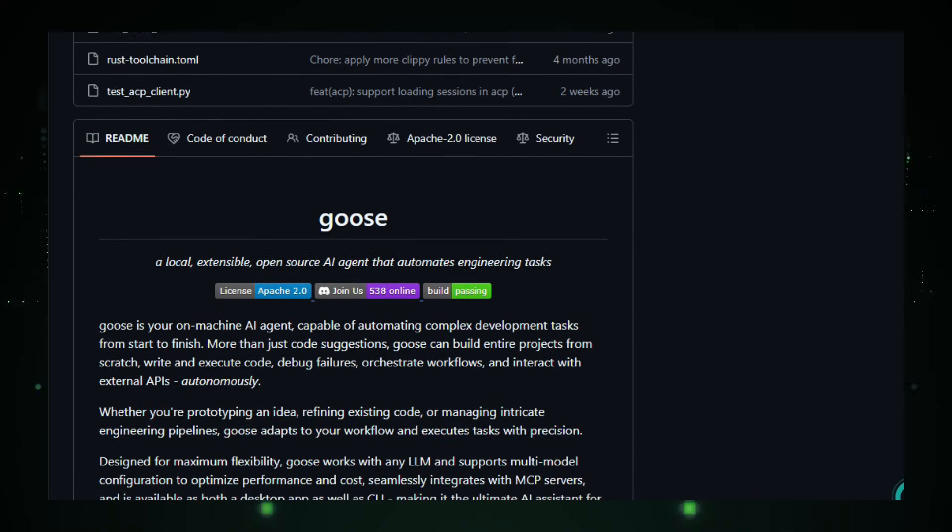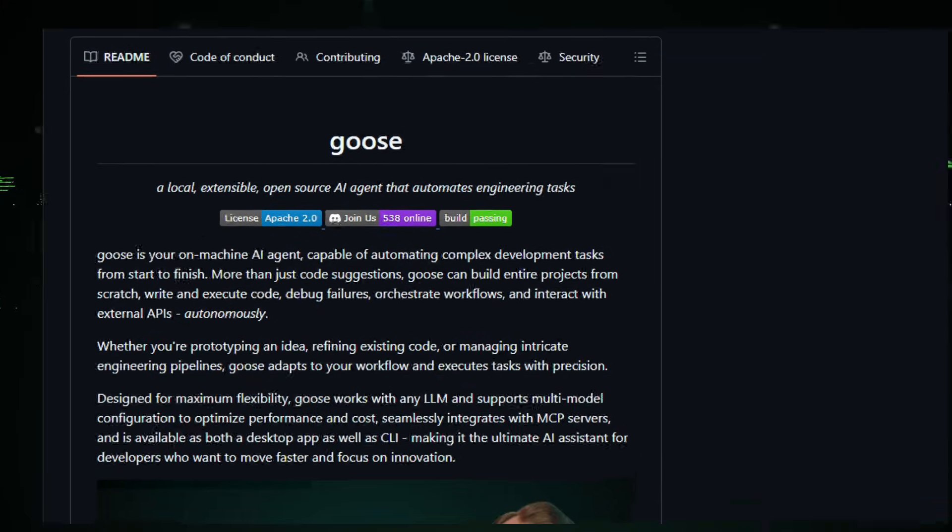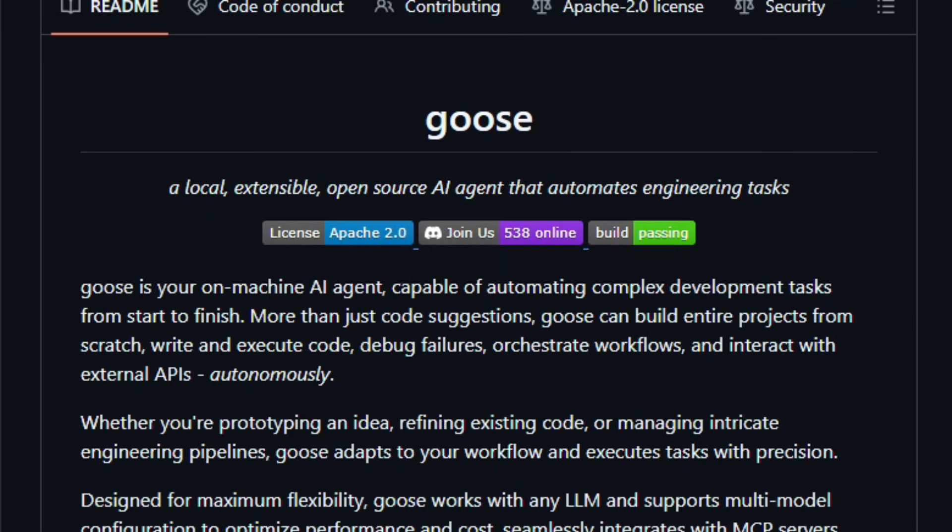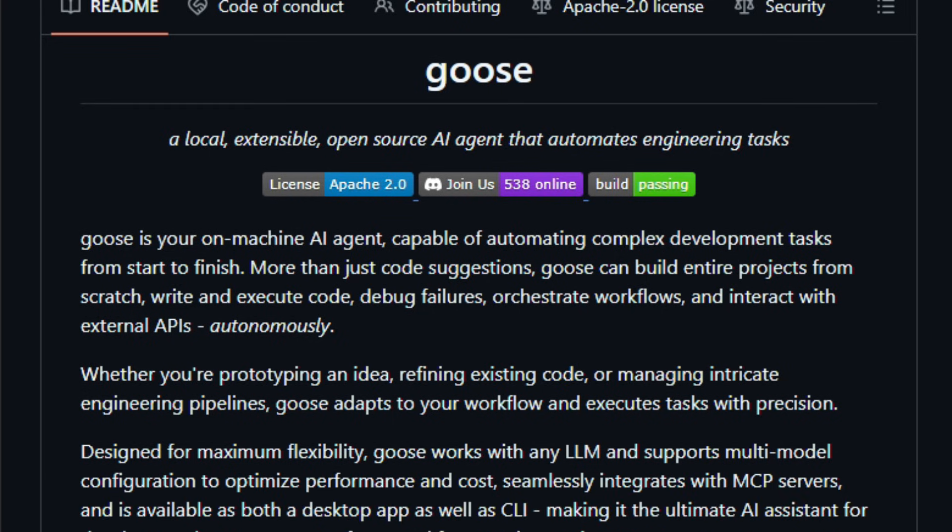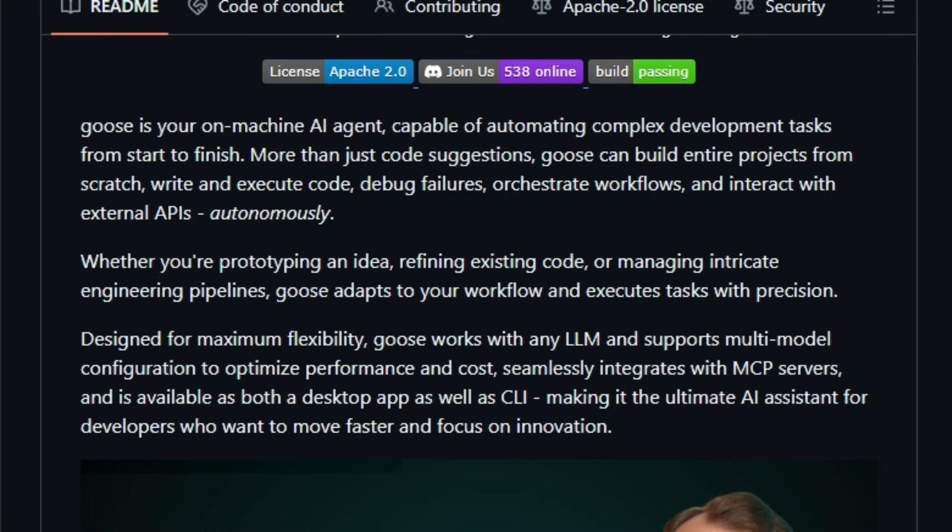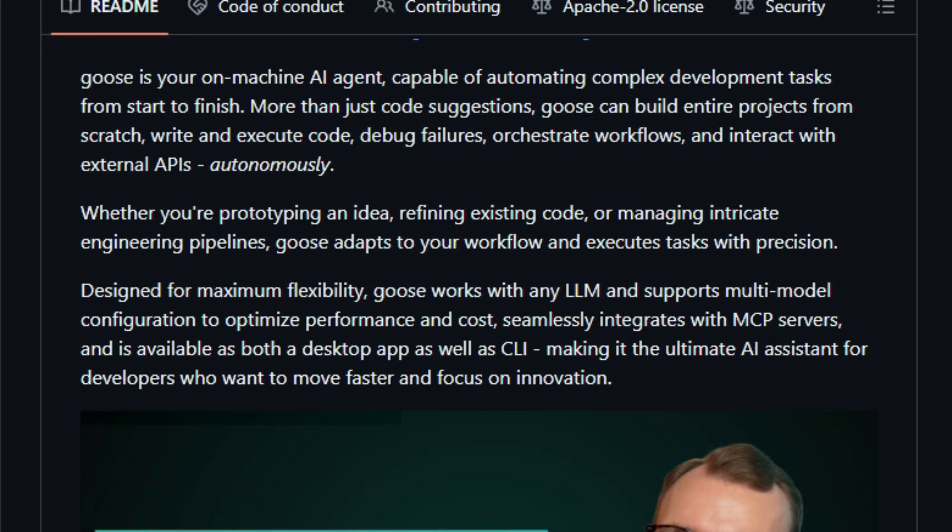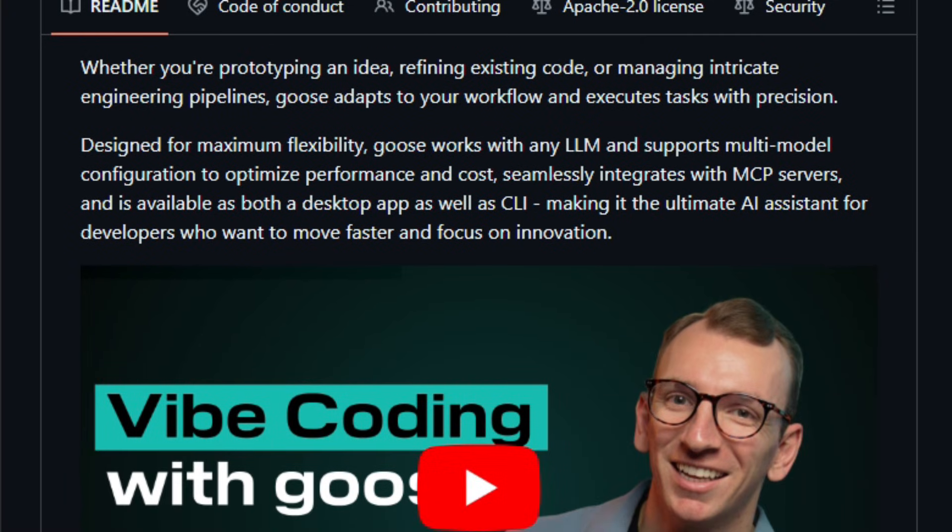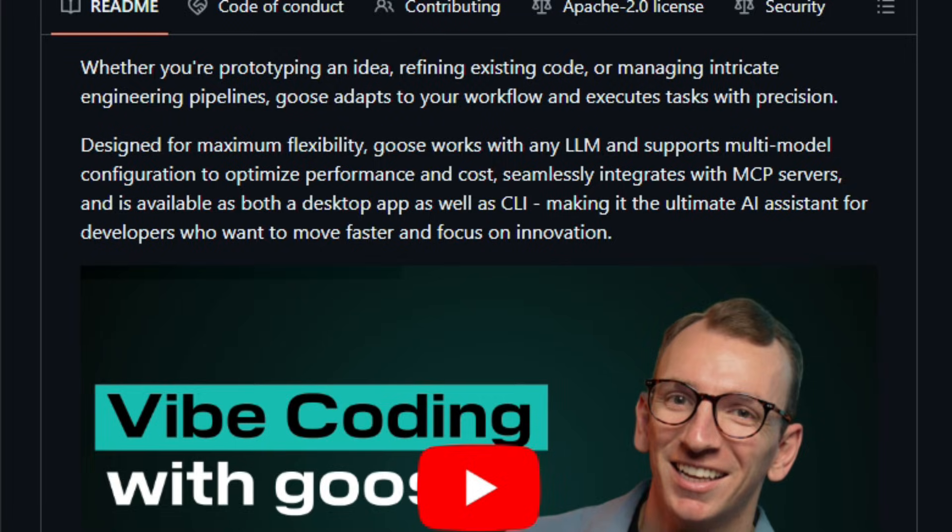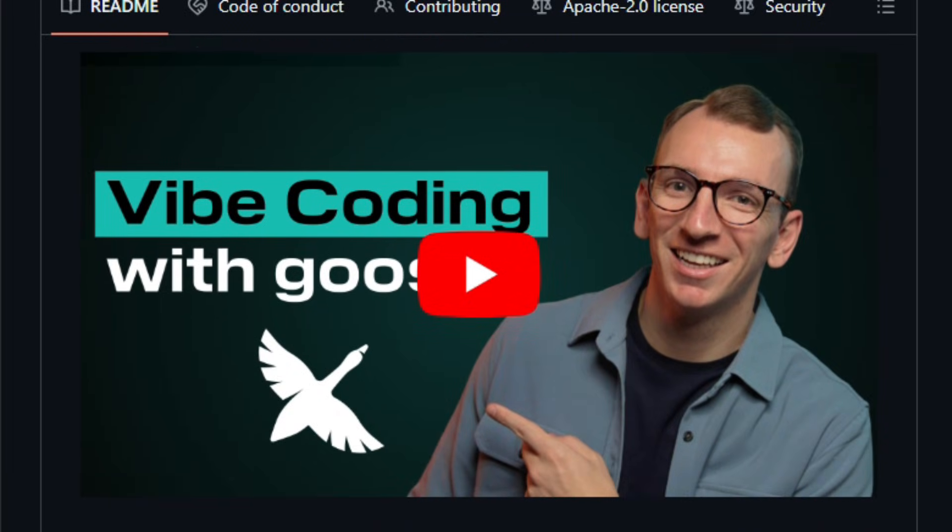Built to be extensible and flexible, Goose works with any large language model (LLM) that supports tool calling and lets you configure multi-model setups to balance performance and cost. With the Model Context Protocol (MCP), it connects to thousands of existing integrations, from GitHub automation to cloud APIs, so your agent can reach beyond local code and interact with real services.